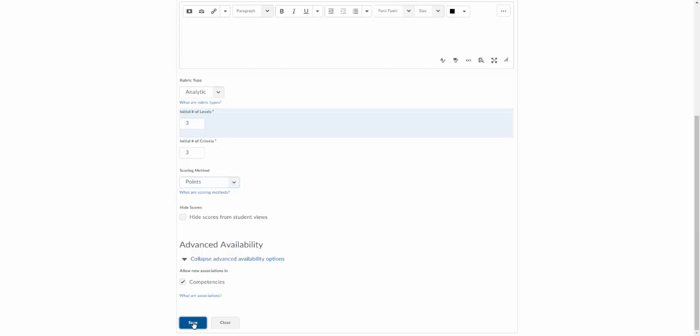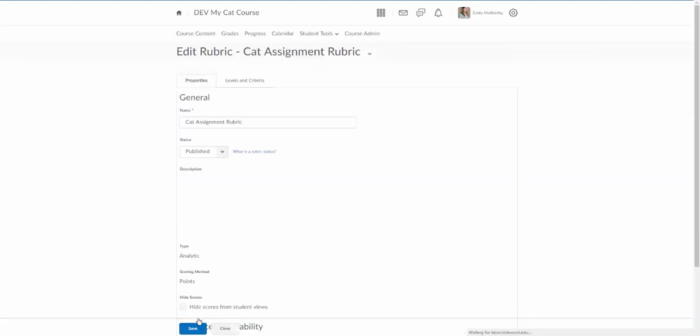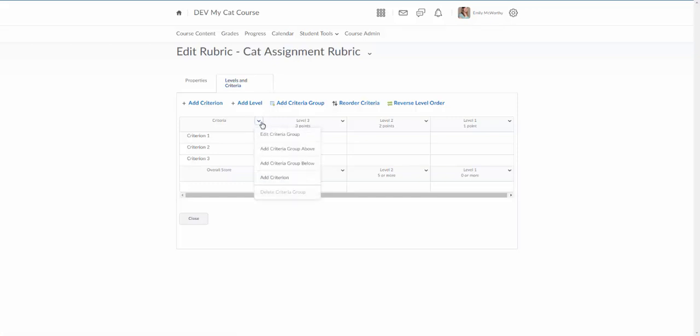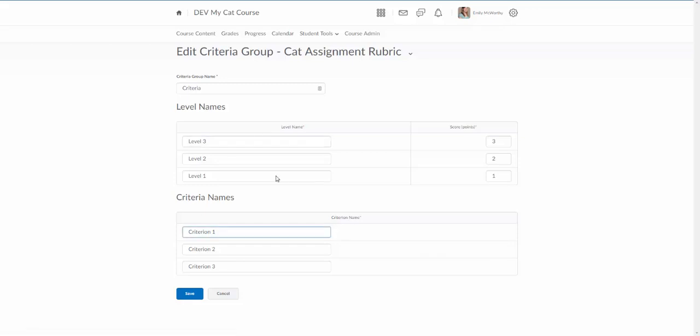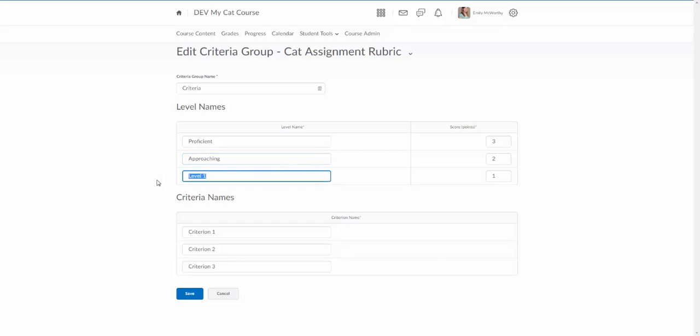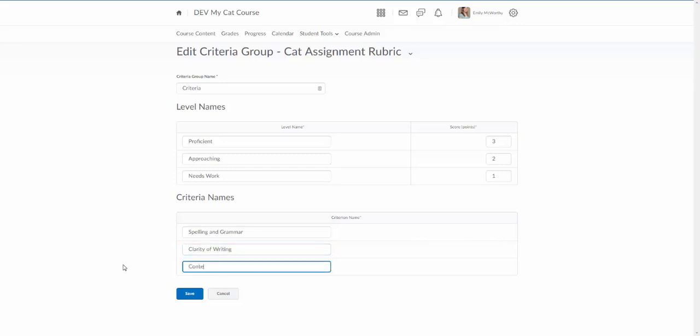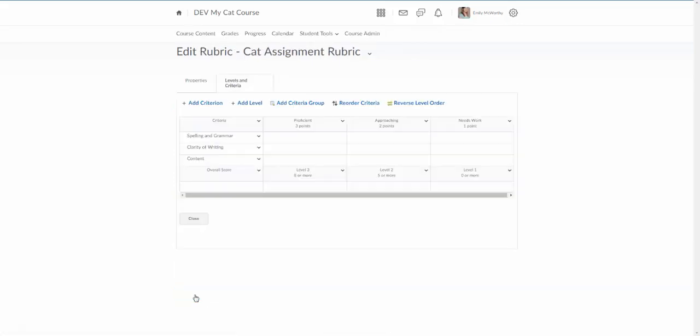We'll save this and then we'll come in here and we'll edit the levels and criteria. This is a pretty simple editing interface. We can click the arrow next to criteria and we can edit the criteria group. Here we've got our different levels. We'll use level three is proficient, level two approaching, level one needs work. Our different criteria we'll say spelling and grammar, clarity of writing, and content, and save.